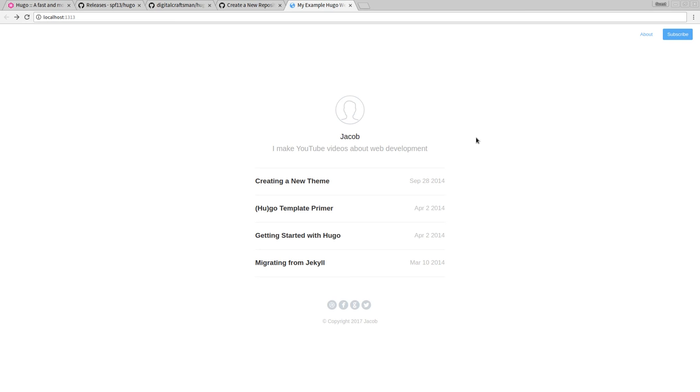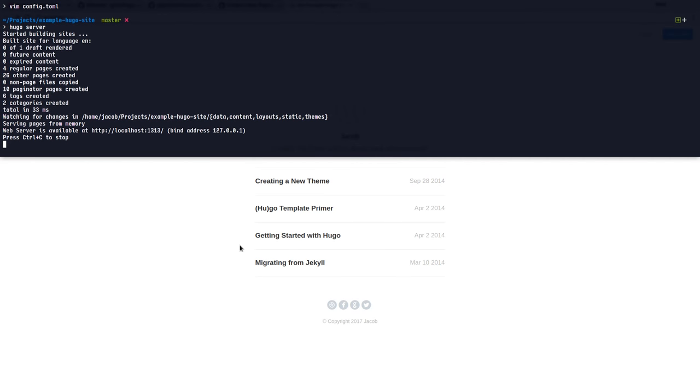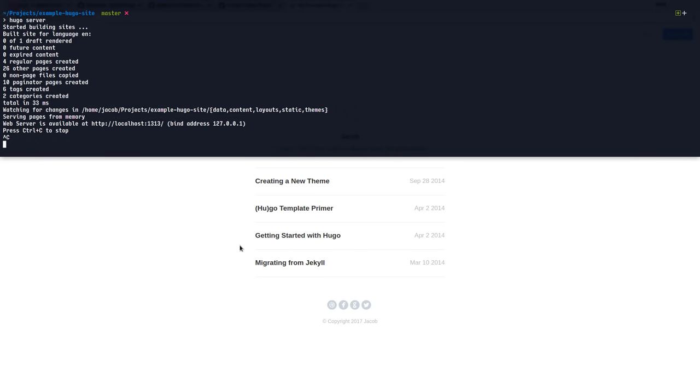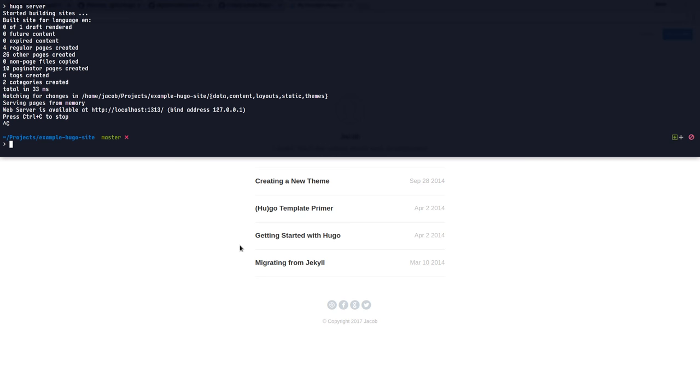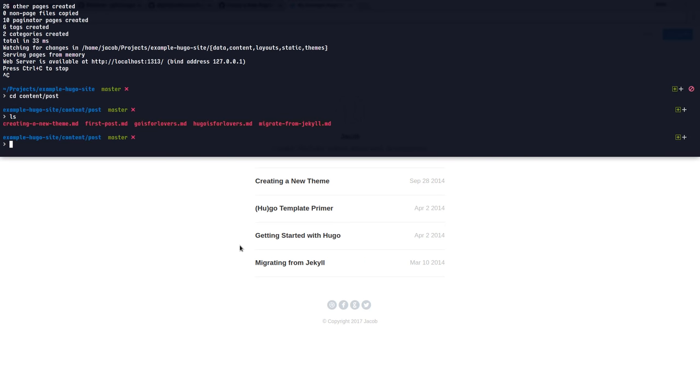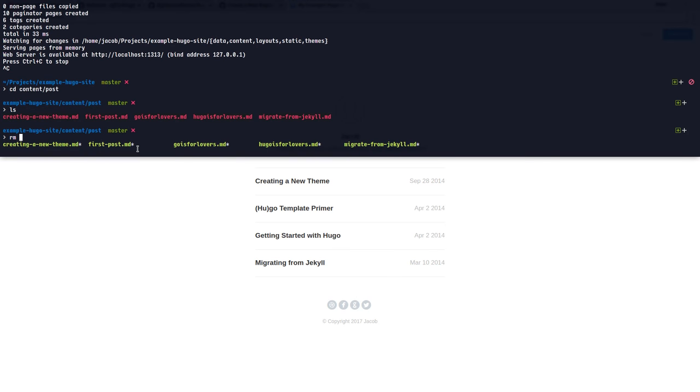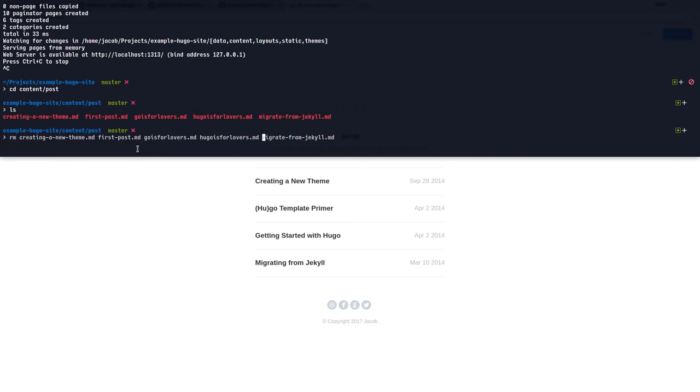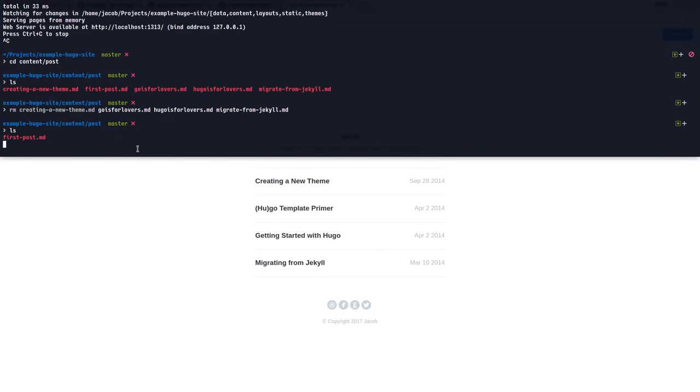However, I don't see our post in here. And I don't want any of these posts because these are just example posts. They're pretty pointless to have in an actual blog. So let's head over to our post directory and see what is going on. So I'm going to go over to content posts and see what's in here. So we have five files creating a new theme, first post, and a couple of others. I'm going to remove all of them, except our first post. There we go.